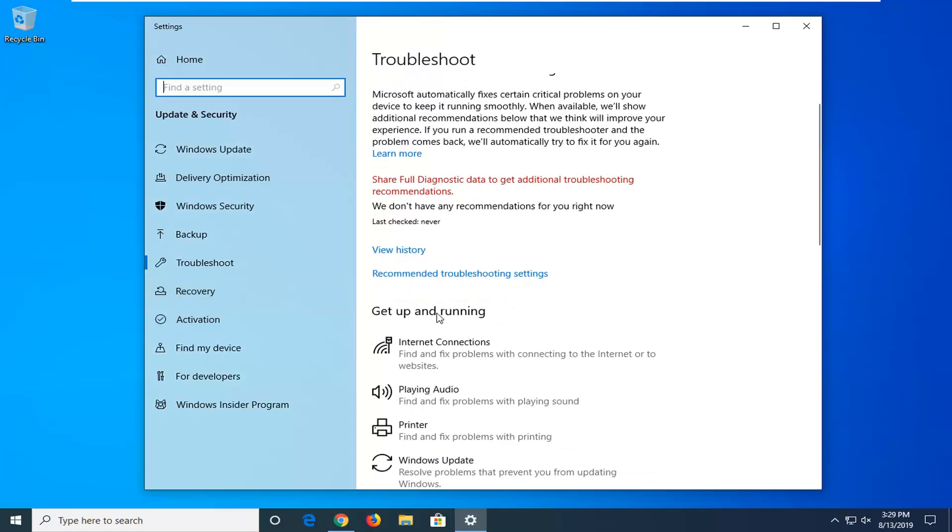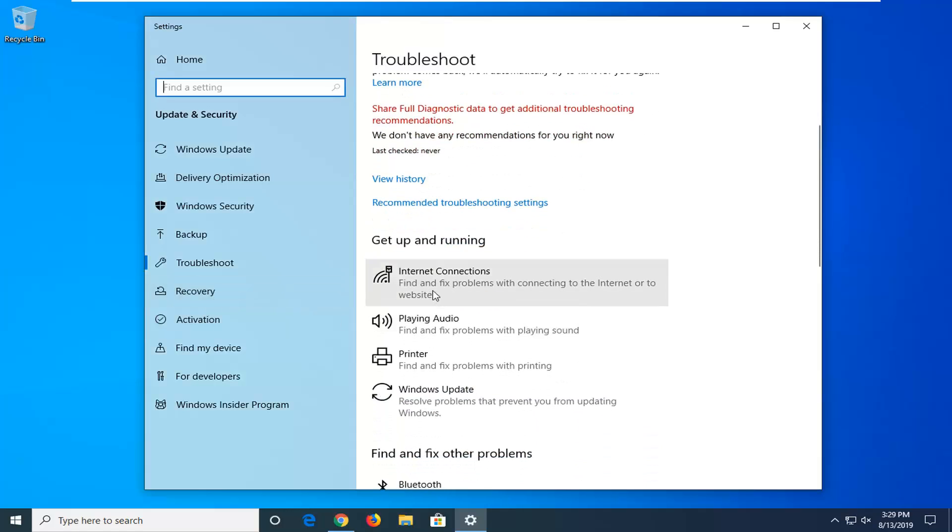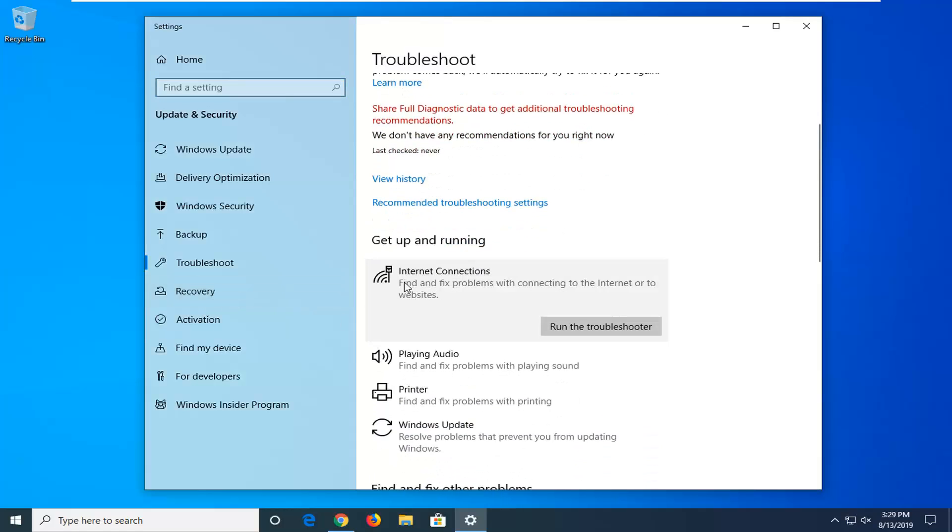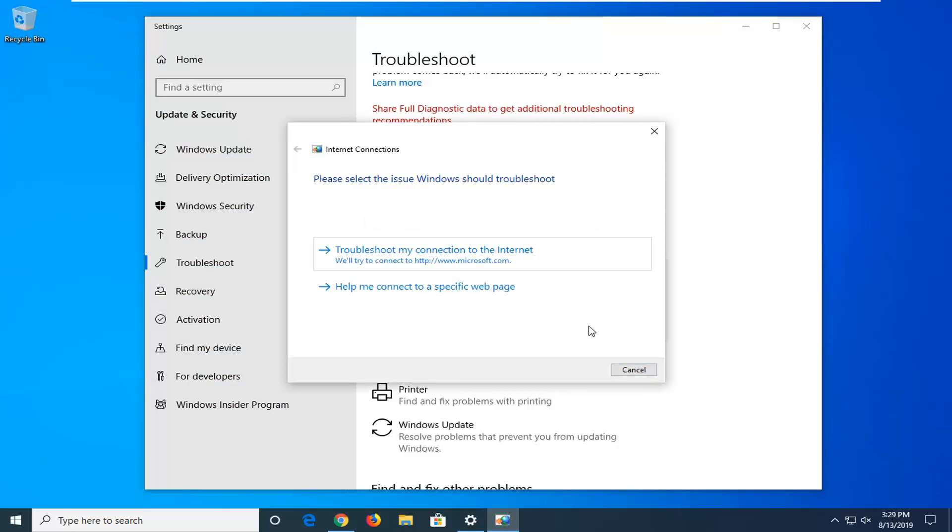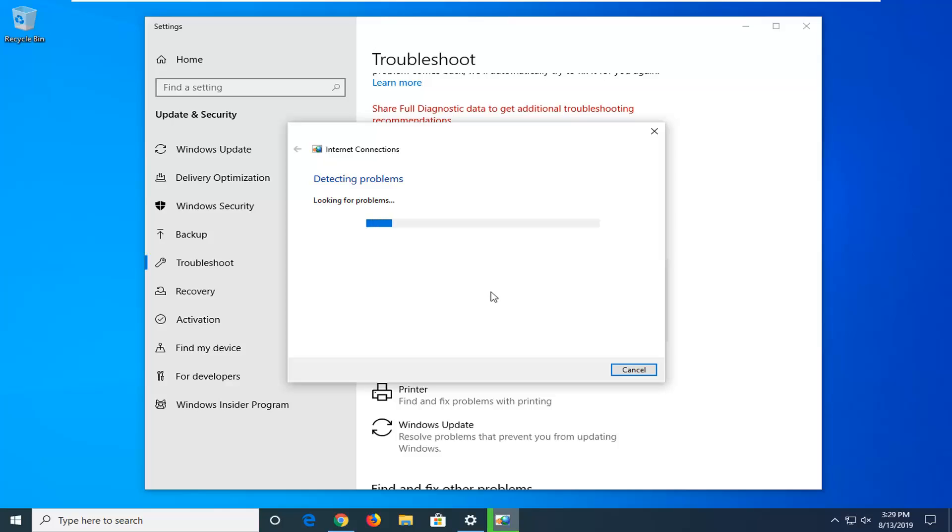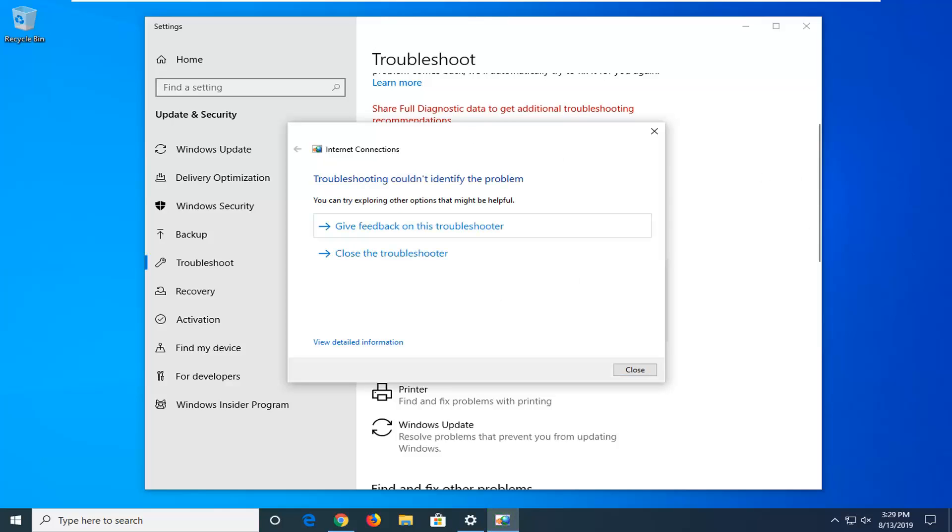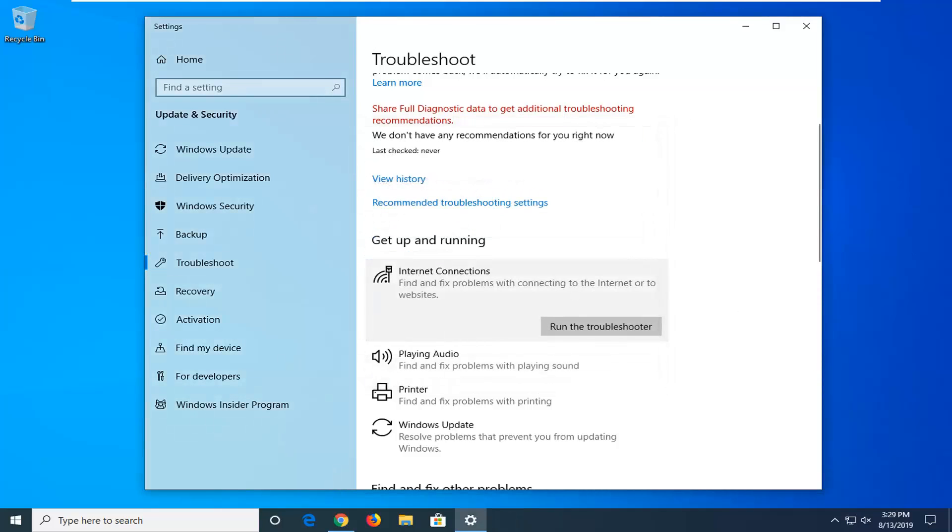I'm going to scroll down underneath get up and running and select internet connection. Trying to fix problems of connecting to the internet or to websites. And then select run the troubleshooter. It says please select the issue when there's your troubleshoot. So if there's a specific website or just trying to connect to the internet you want to select the correct one here. And then just go ahead and make that selection. See if it's able to resolve anything hopefully at that point. So if it couldn't identify the problem then we're just going to go ahead and close out of here.